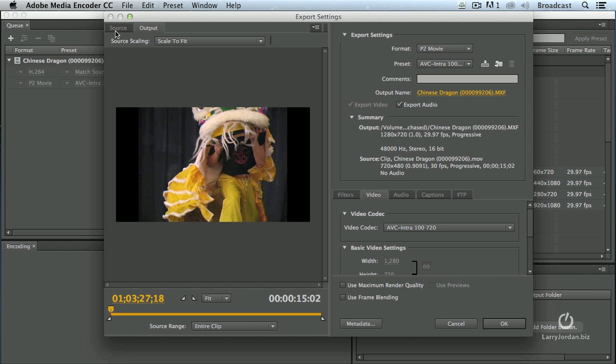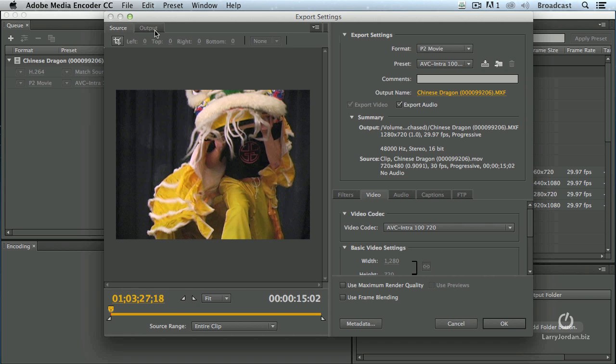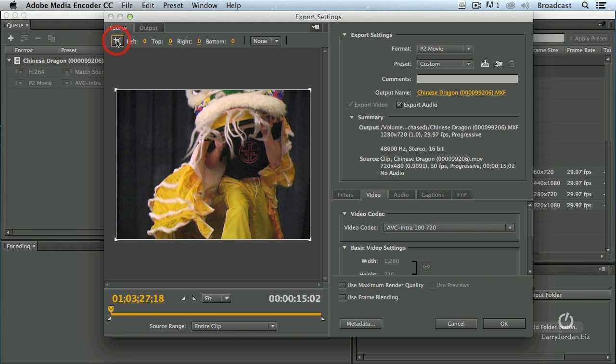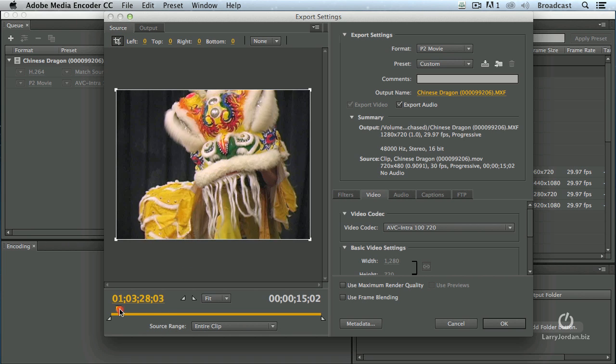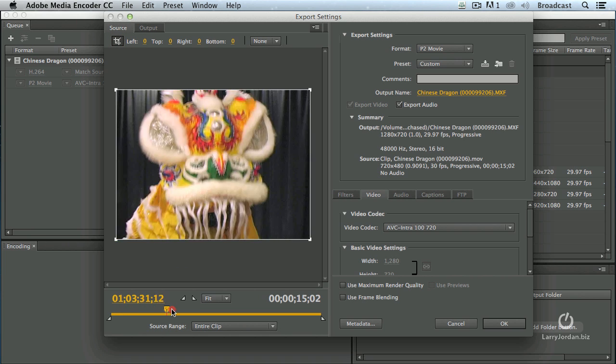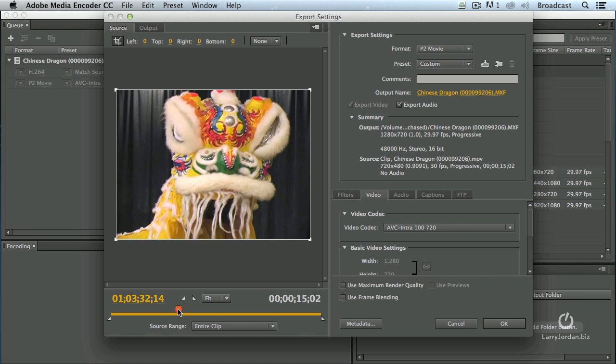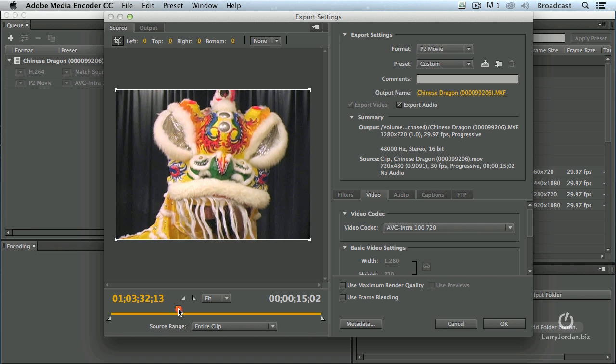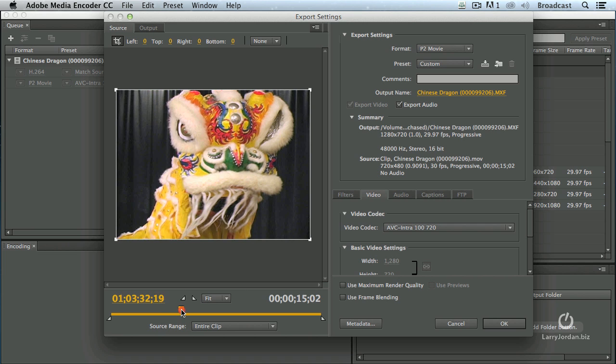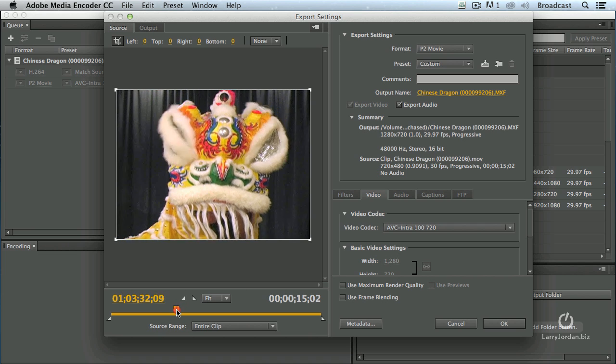We have two different windows here. We've got a source tab and an output tab. The source tab allows me to crop the source. I'm going to go down here with the playhead and slide it. Let's just take a look at that fearsome Chinese dragon.